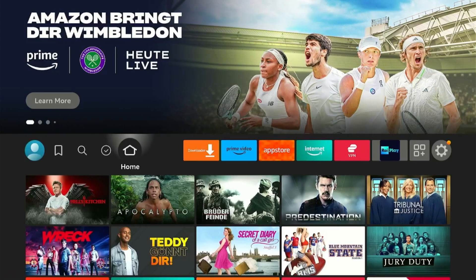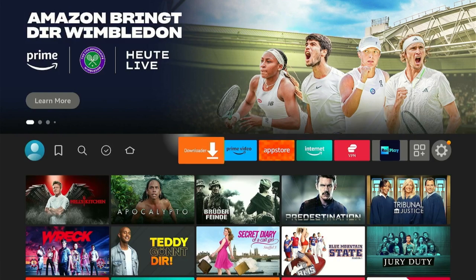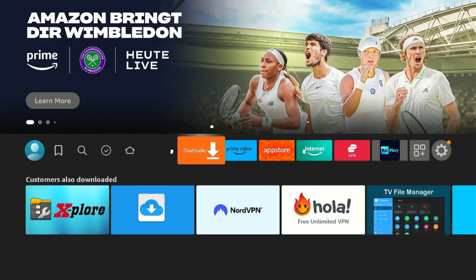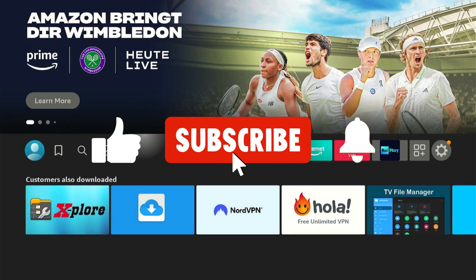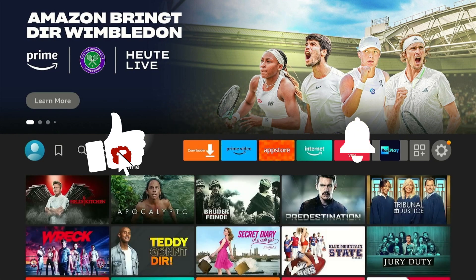But before we set up Surfshark VPN on your Fire Stick, make sure to subscribe to our YouTube channel if you haven't already.